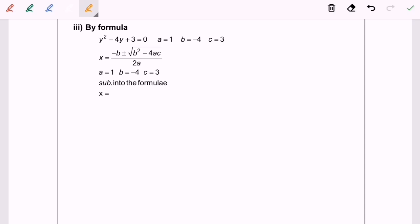So now the third method will be the formula. So given that y squared minus 4y plus 3 equals to 0, where a is equal to 1, b equals to negative 4, and c equals to 3. So by using the formula given, we are going to substitute into the formula.